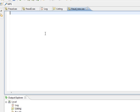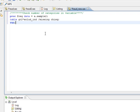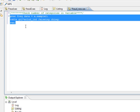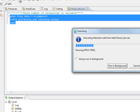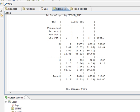So the first step is to check the frequency distribution of the various classes in this field. Let's run a simple proc freq on this data. We've run a proc freq on exclude underscore ind and we can see that there are three categories in this.